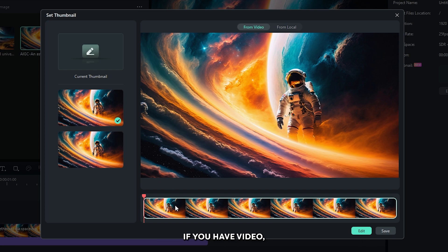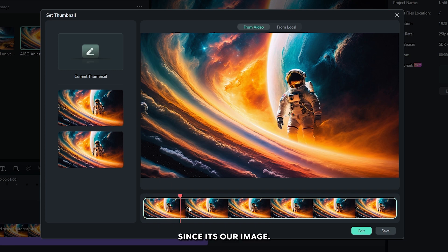If you have video, you can set your thumbnail from here. Since it's your image, so simply click on this edit option.